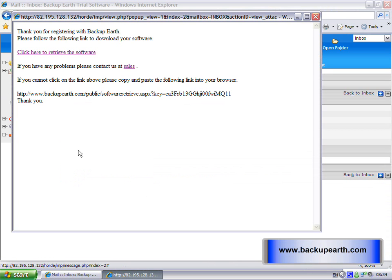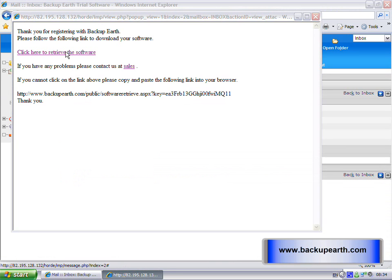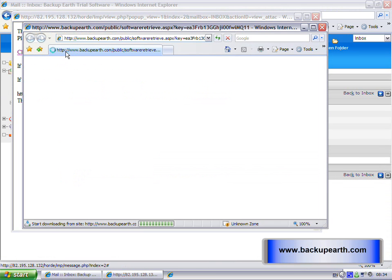I'm going to save this to my desktop. Desktop, click Save, and just close this.